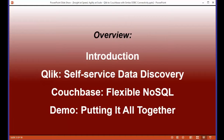A couple of quick administrative details: if you have any questions during the webinar, please submit them via the questions window in your GoToWebinar app. We'll try to get to all of them, and if not, we'll follow up with you individually via email. If you miss any part of today's webinar or want to hear it again, we'll post a recording to simba.com, hopefully within 48 hours or as soon as I can get it on YouTube.